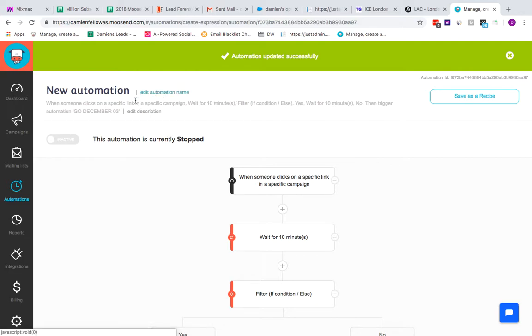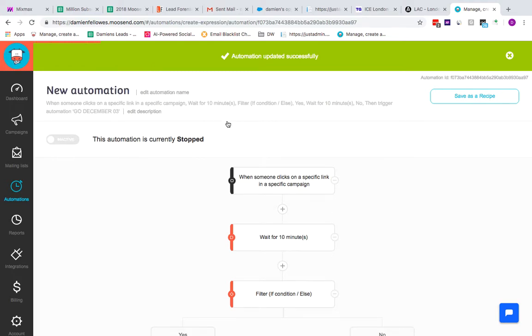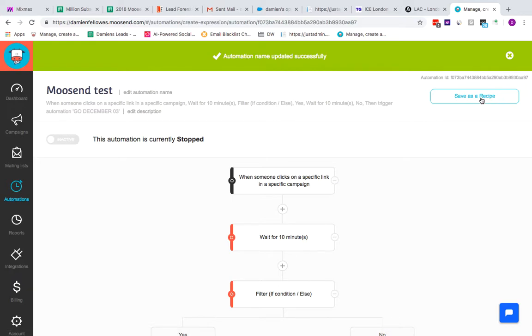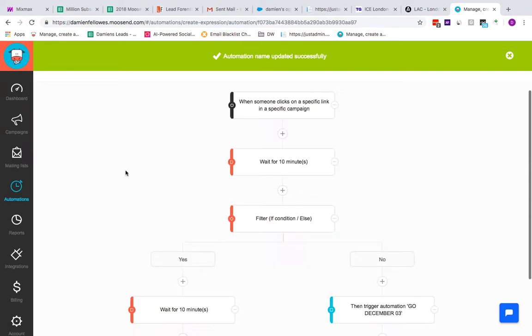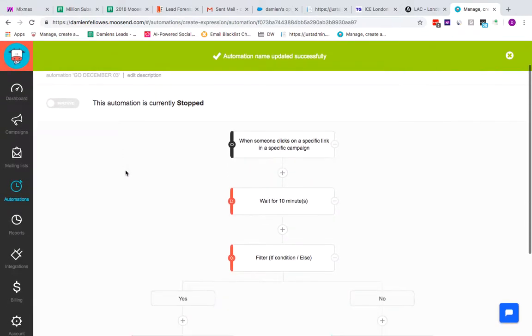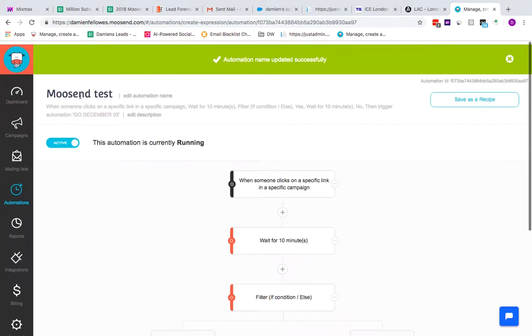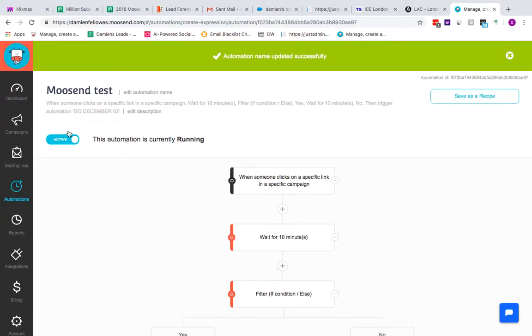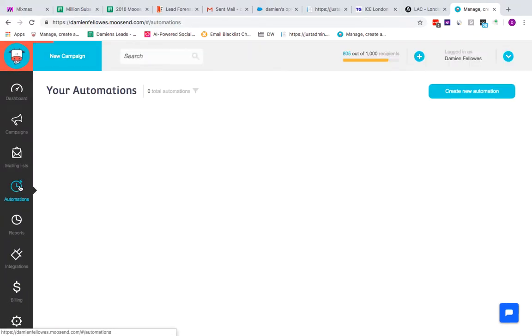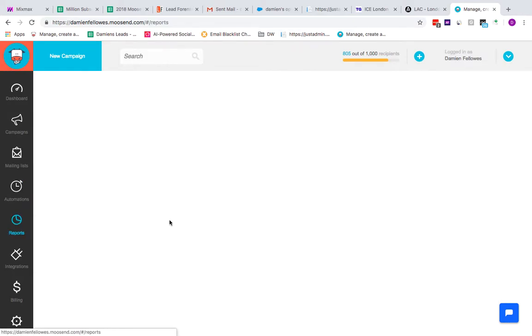What else can I tell you about the automations? You can edit the automation name, so you can call it 'Moosend test.' Always hit enter afterwards to make sure it saves. You can save it as a recipe as well, so I spoke earlier about recipes that have already been pre-created—you can create your own recipes and save this as a recipe. One thing we've got to make sure is once you're happy with your automation and all the campaigns behind it, you need to activate it with this button here. Otherwise it won't run. And that's it, that's your automation running.